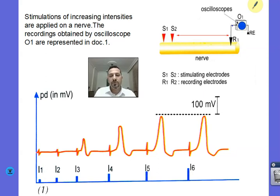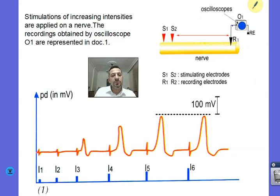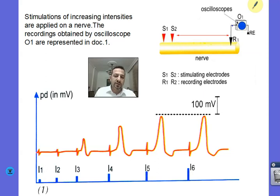Hello LS students and welcome to a new screencast. Today's video is about the amplitude of a nerve's global potential and how this amplitude changes as a function of the intensity of stimulation applied to the nerve.